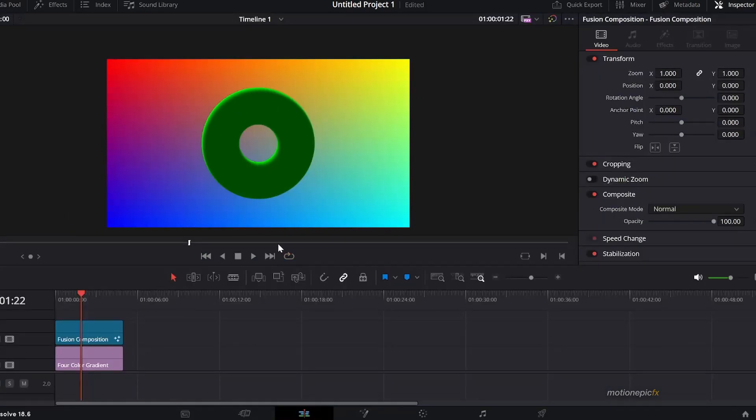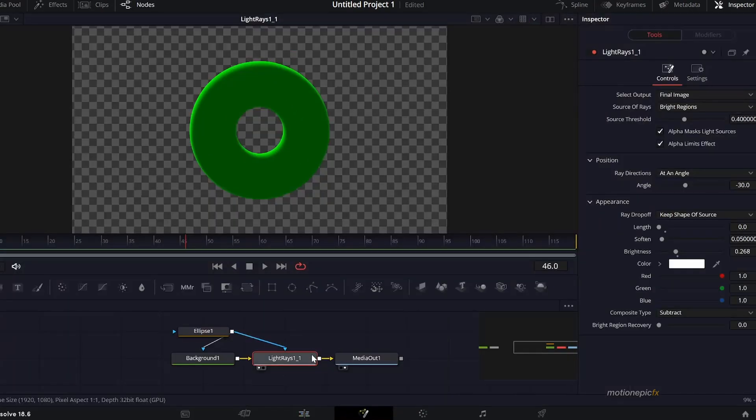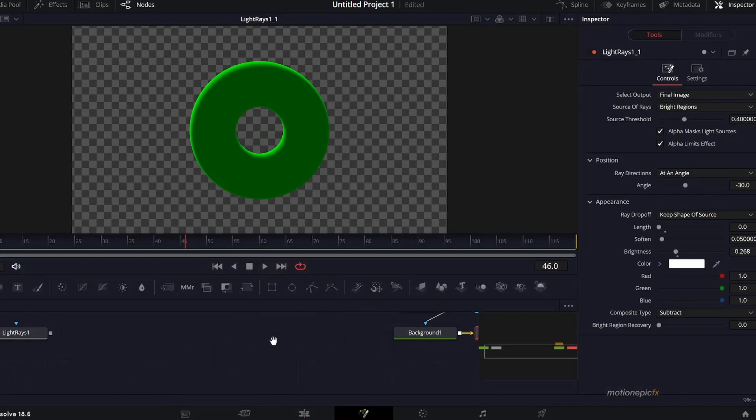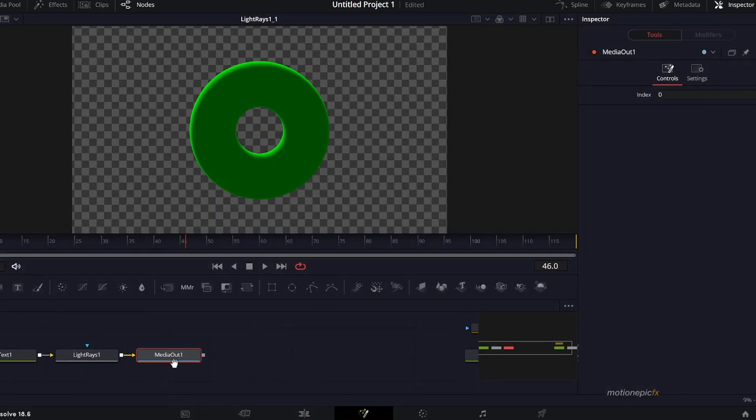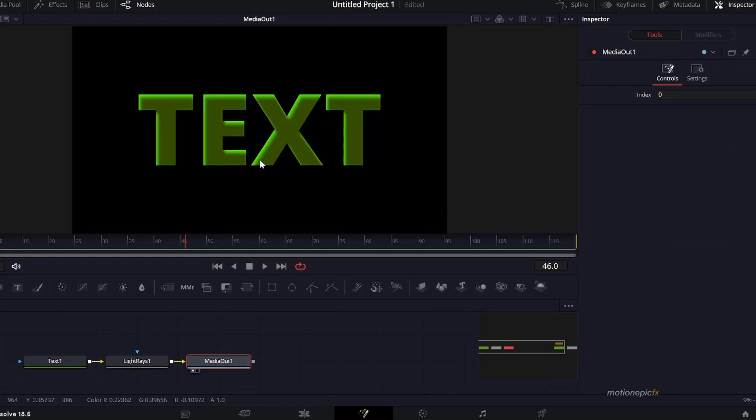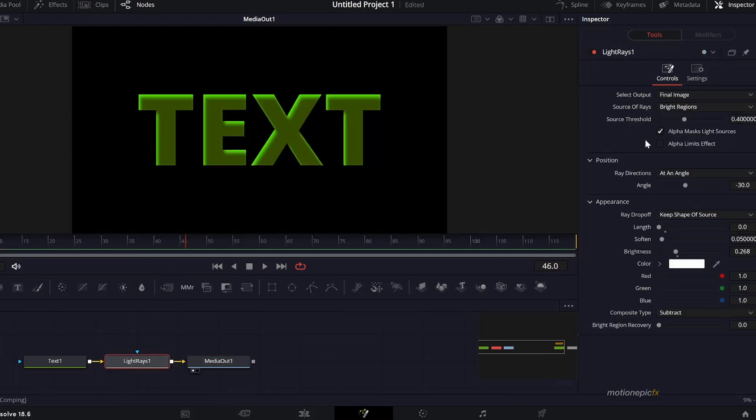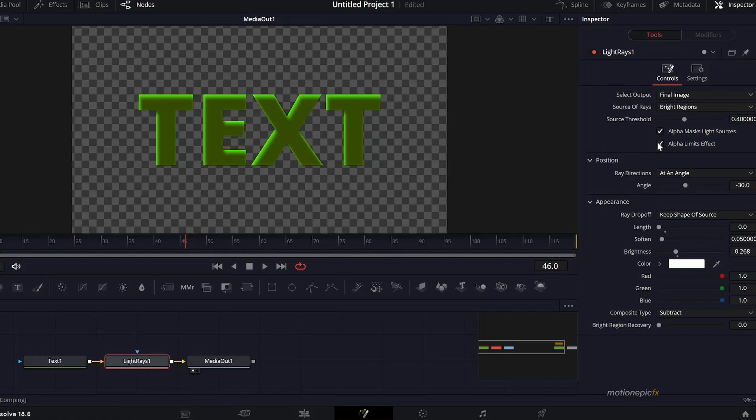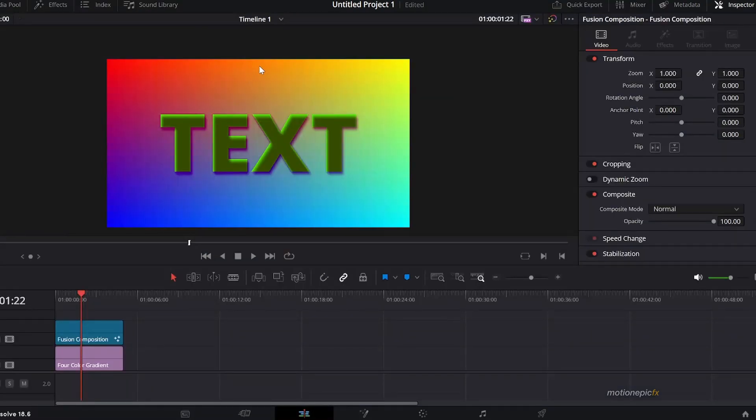You can do the same thing with text over here. See the media out over here and it's black, so to get rid of it we'll go to Light Rays and check this alpha limits effects. Go back, you can see the background but now we have this drop shadow.